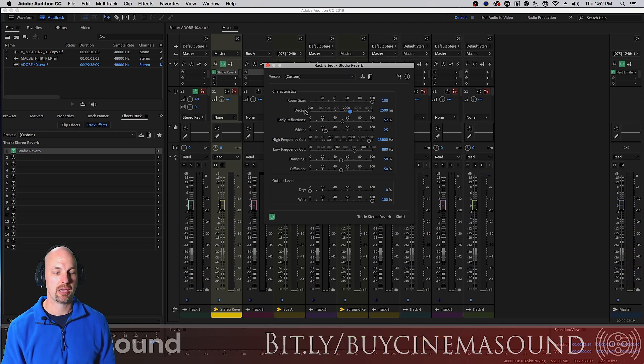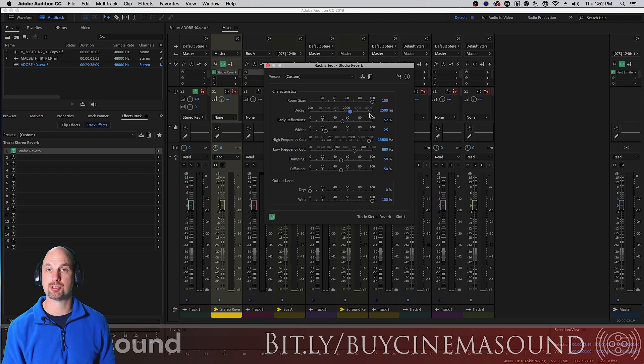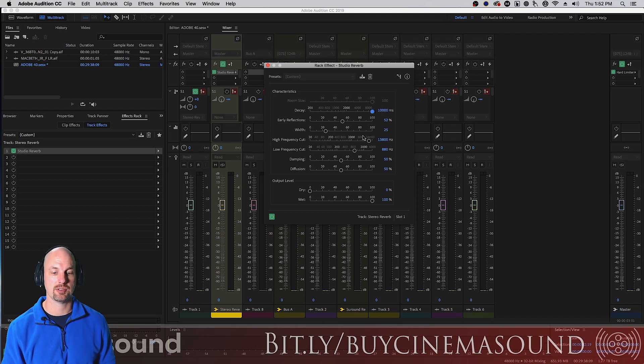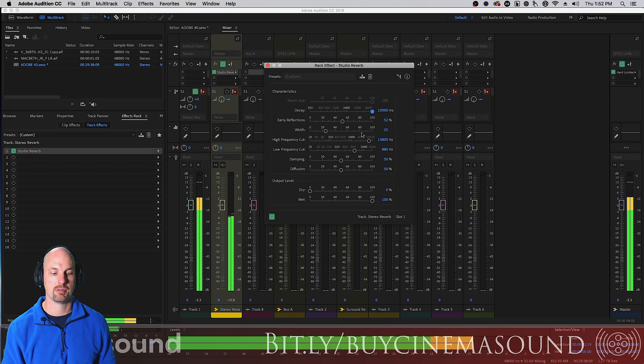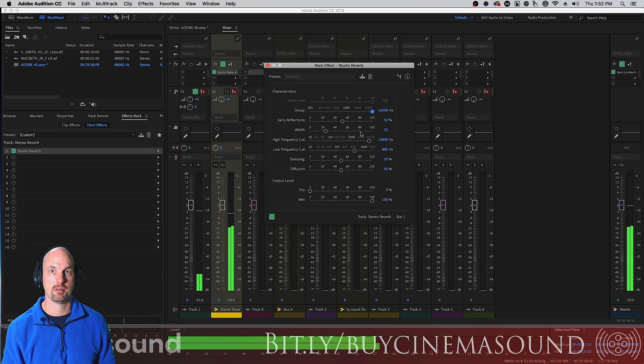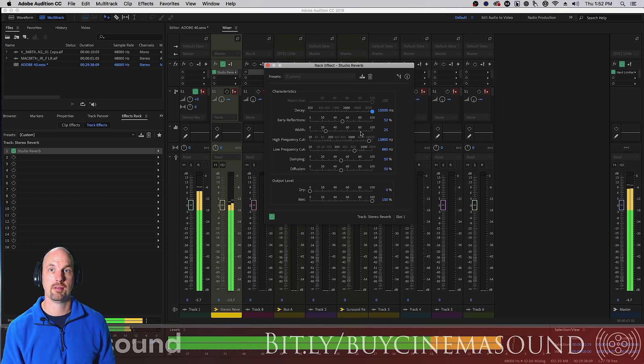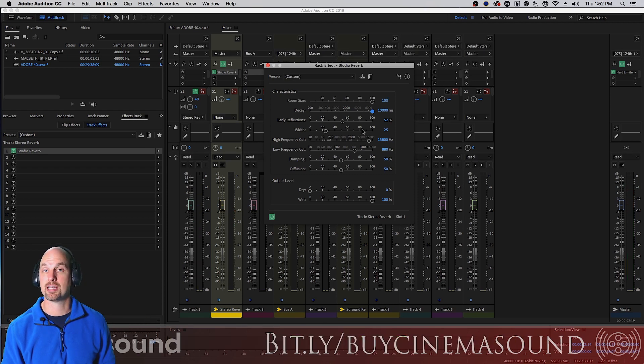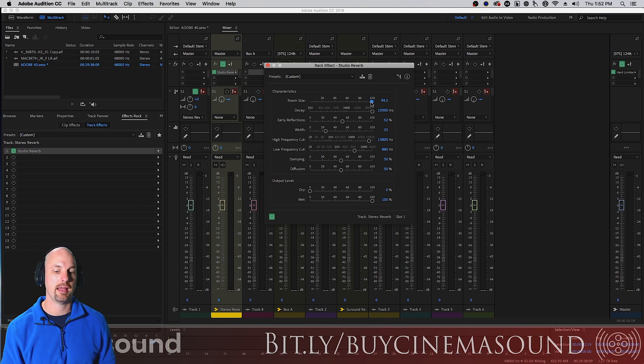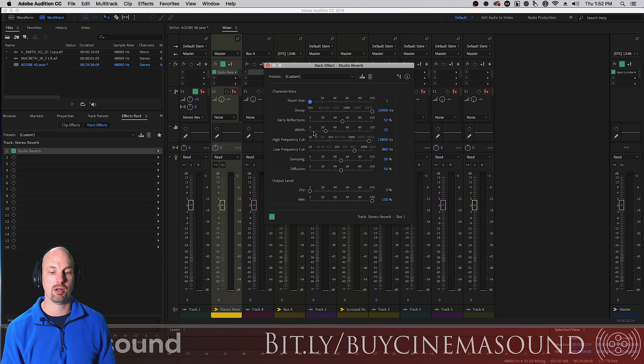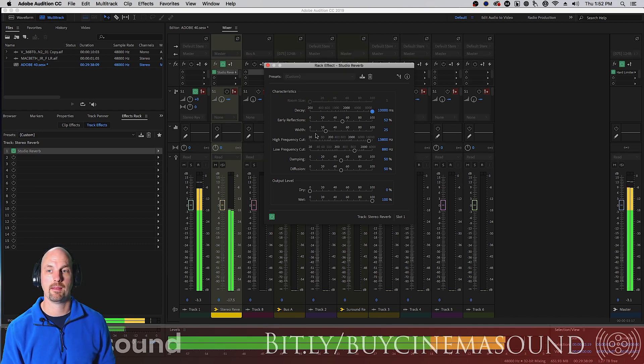Then we'll go back to the top. We have a room size, how big is this room? It has the same decay, it just has a different feeling because the decay time is here. Right now it's two and a half seconds.